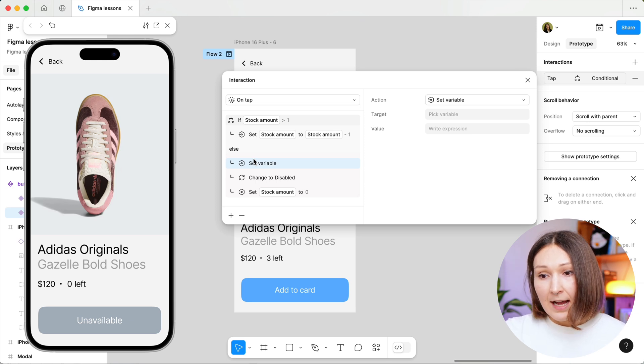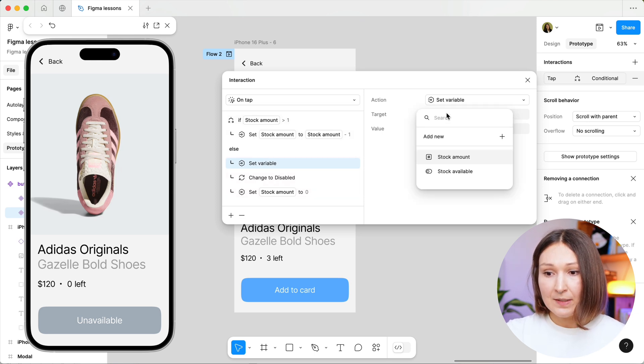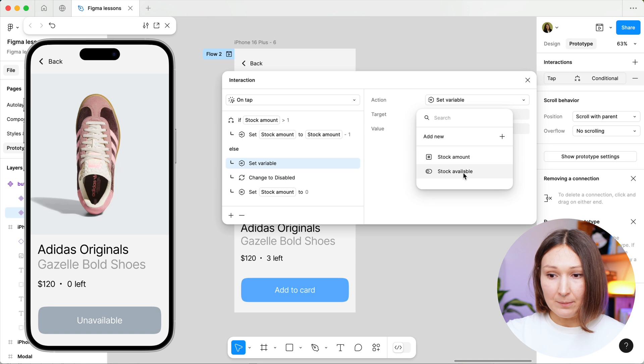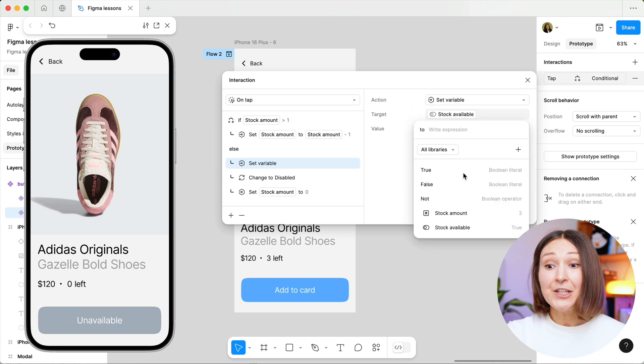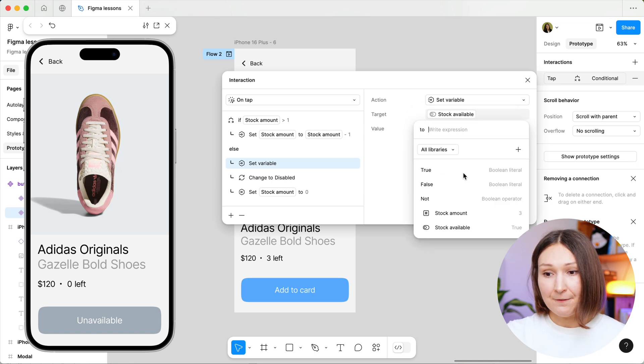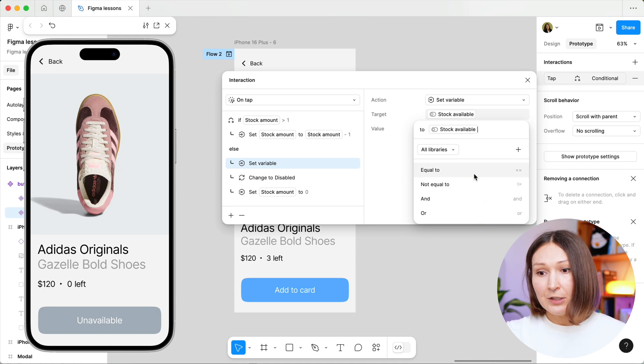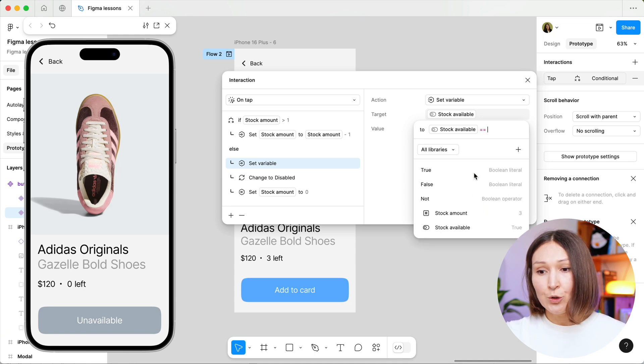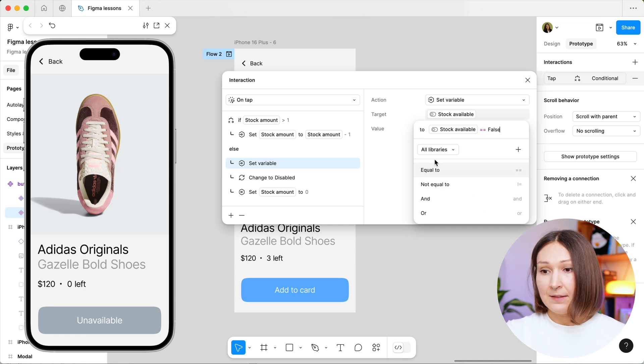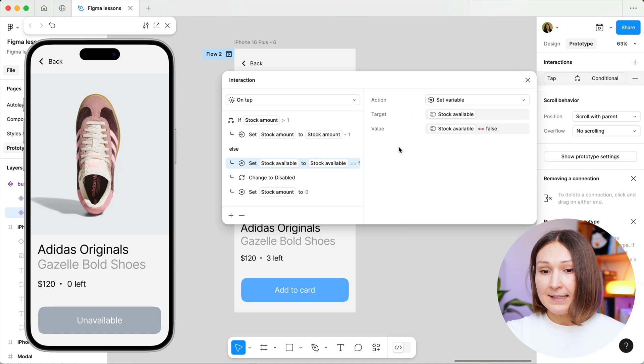Then I pick my variable, which is the stock available, and I change its value. So I choose the stock available is going to be equal to false. And this is it.